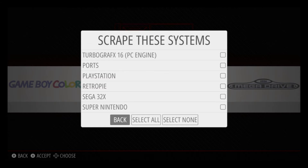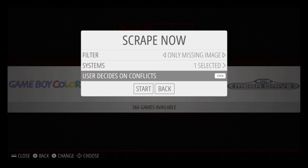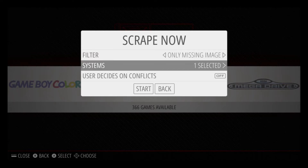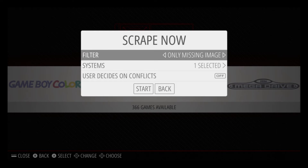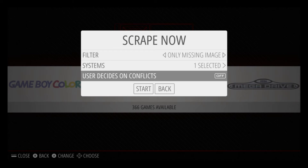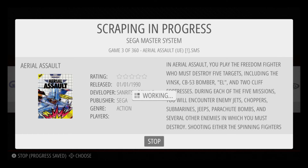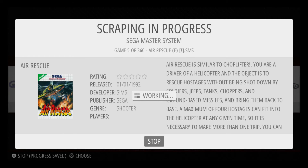We're going to scrape the Master System, so once selected, go back. For User Decides Conflicts — if you want to sit and watch every one go by, turn it on. What that does is if a ROM has multiple image options, it will either auto-assign one or not find one. I always set it to off and just let it go do its thing — maybe go watch TV. Once you have that set with only missing images, select your system, set conflicts, then hit Start. This will go through approximately 360 games.